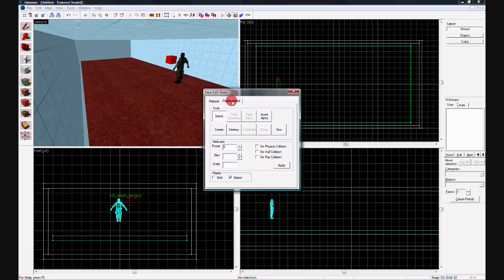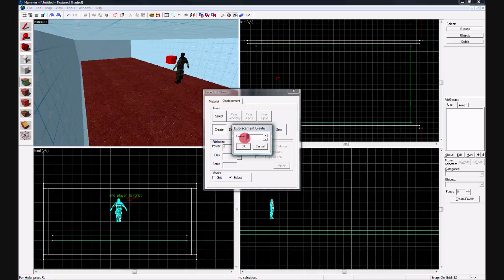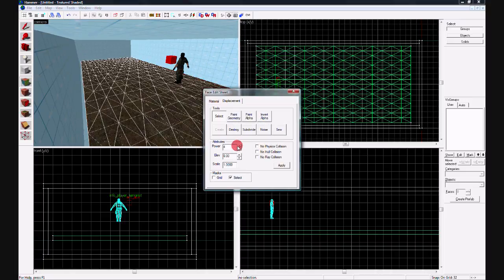And then go ahead to displacement, press create, and the power is how many times it's divided by. I'm going to do four, so it looks smoother.